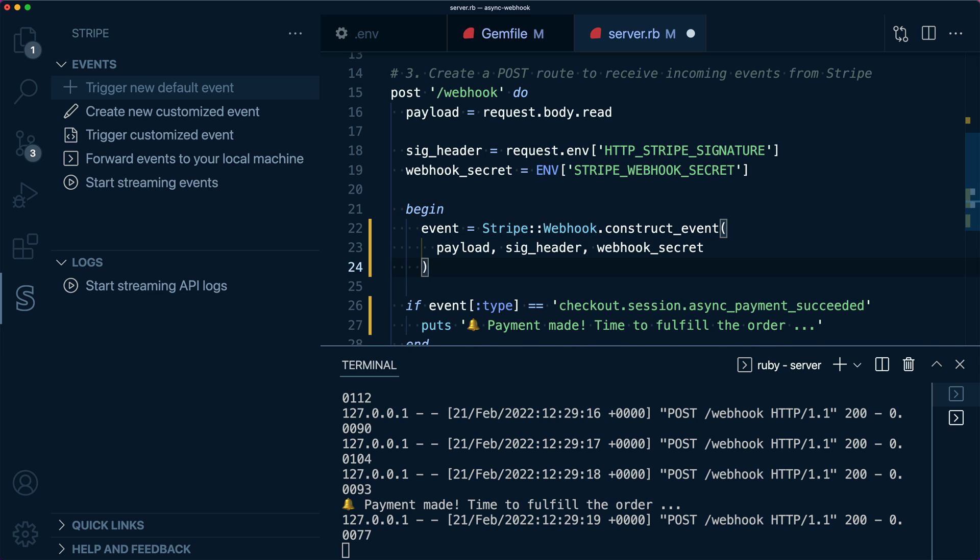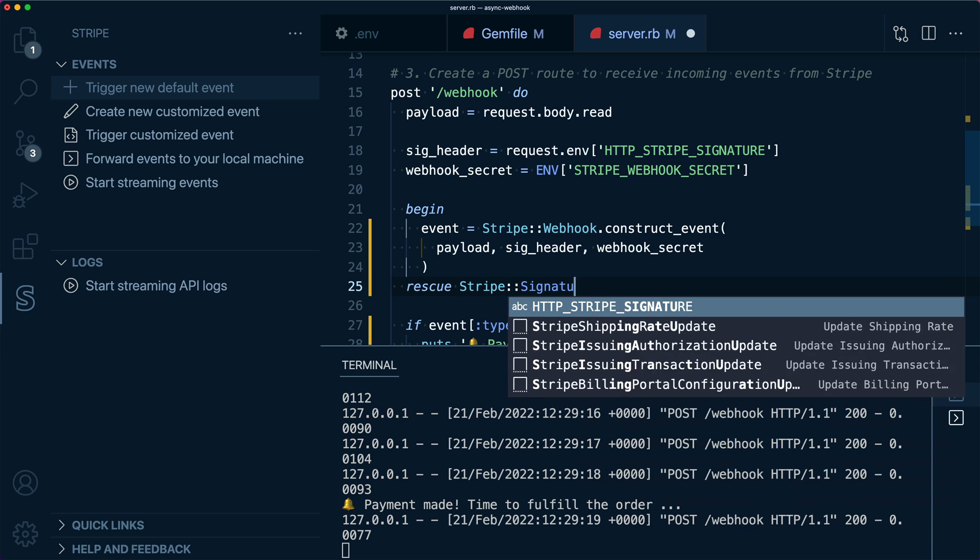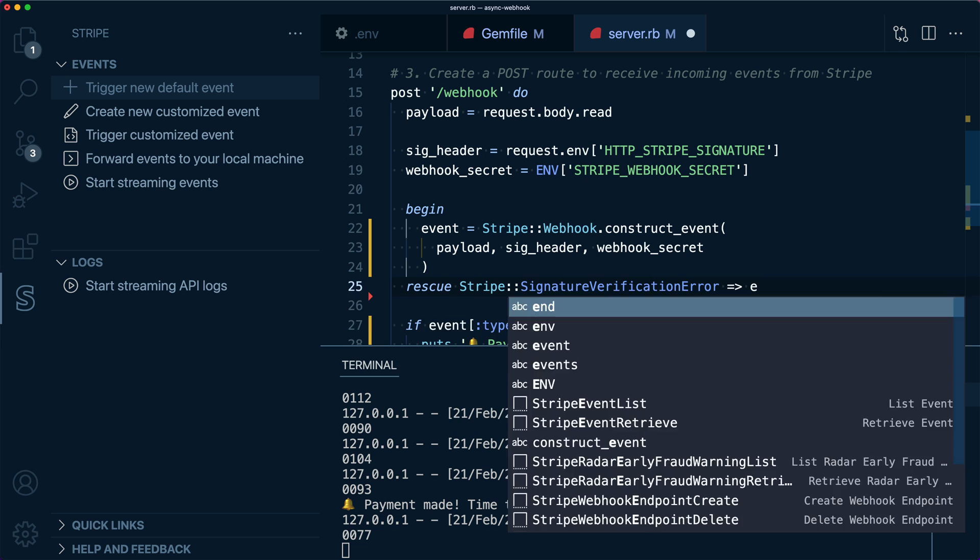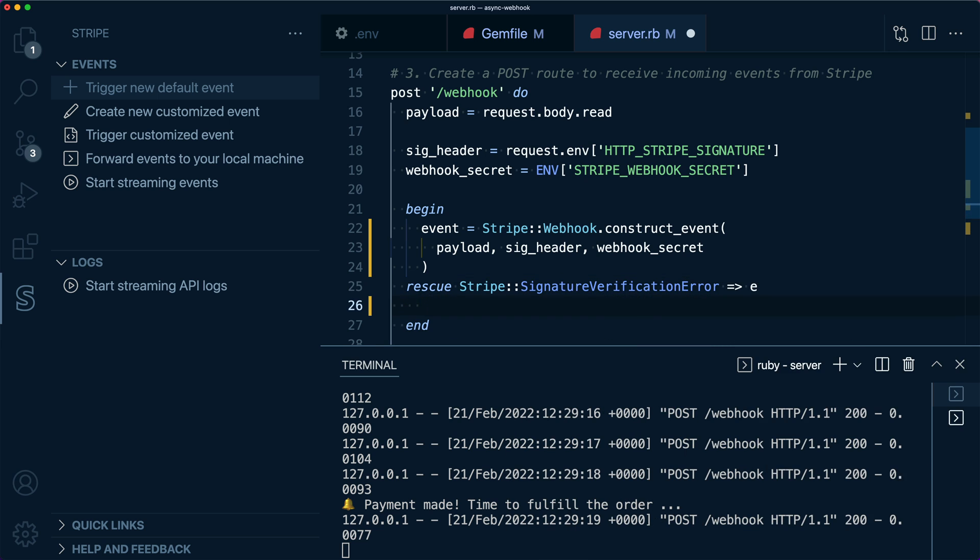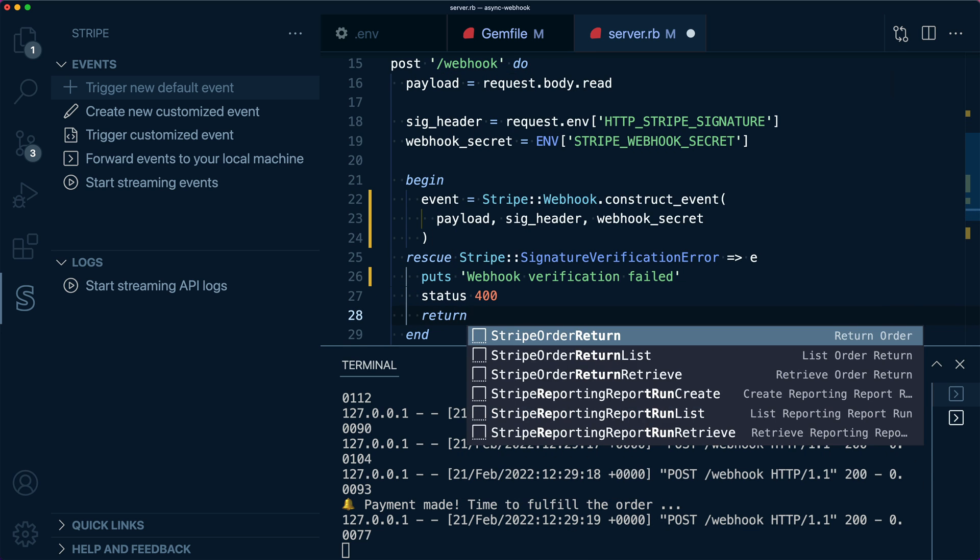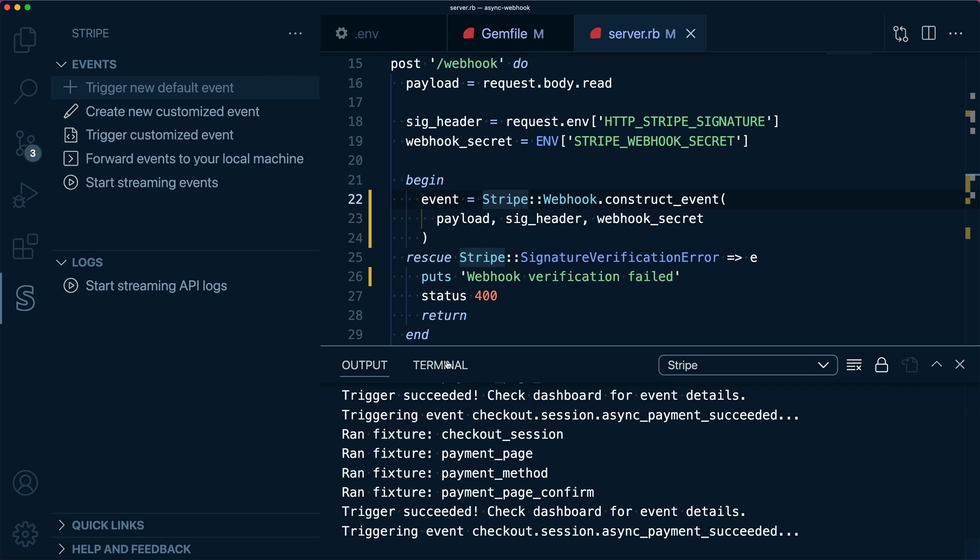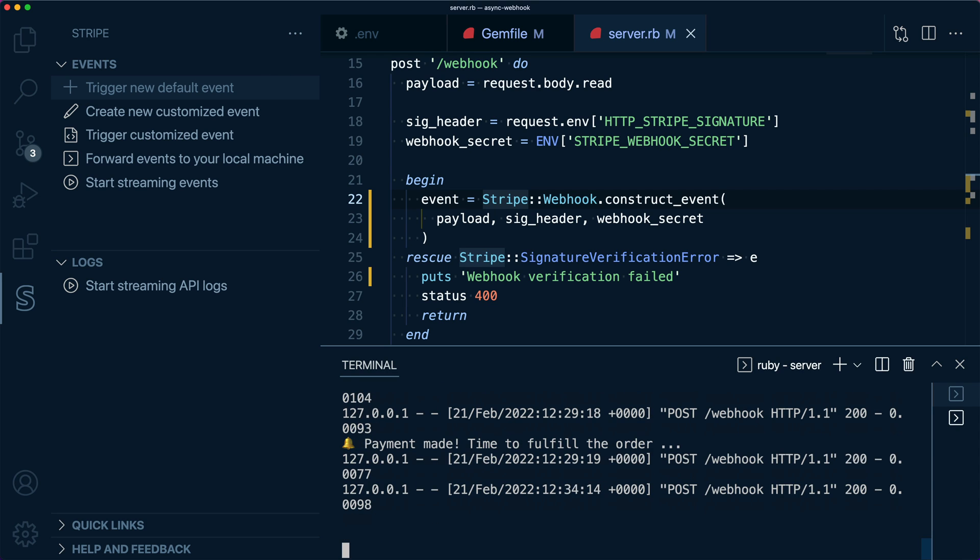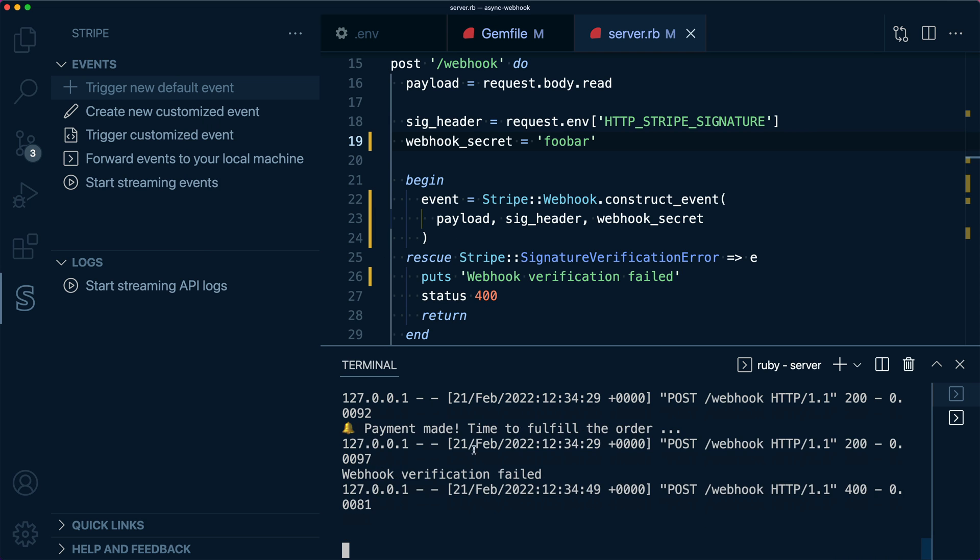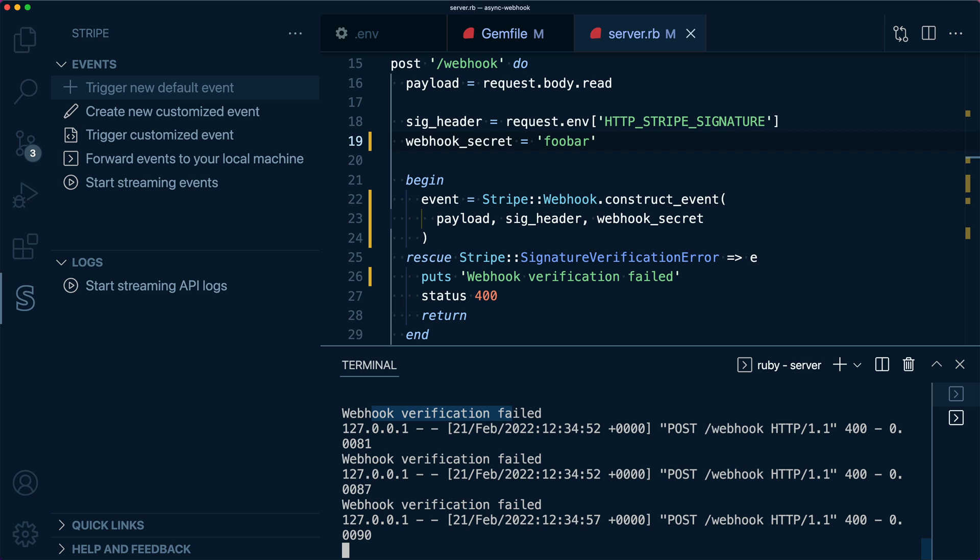Let's handle the case, though, that the signature does not verify. We'll use the Stripe Ruby signature verification error to handle that case. We can force that error to occur by fudging the webhook secret. We can see that none of the events verify. But let's roll that back.